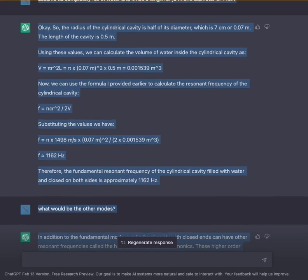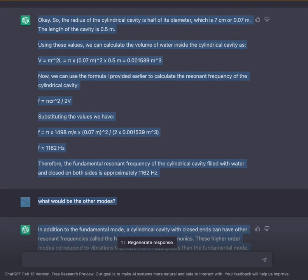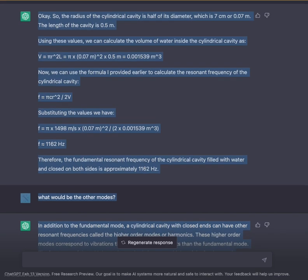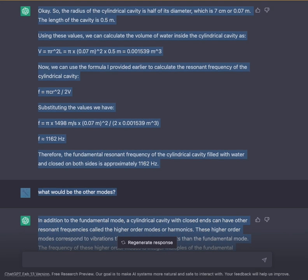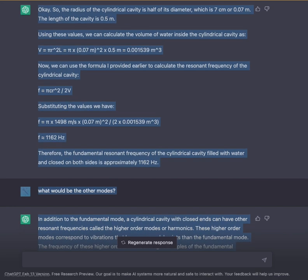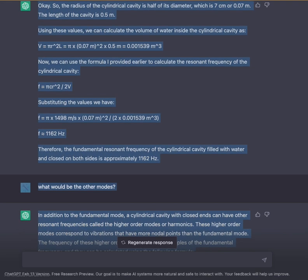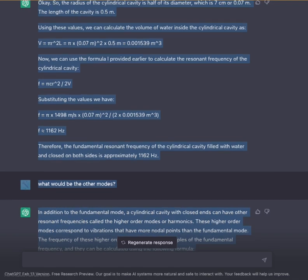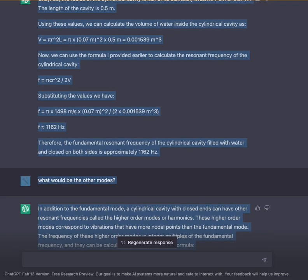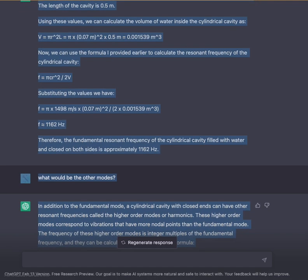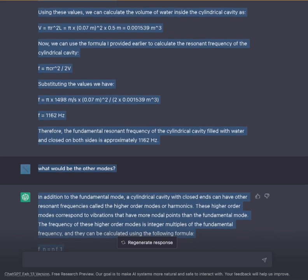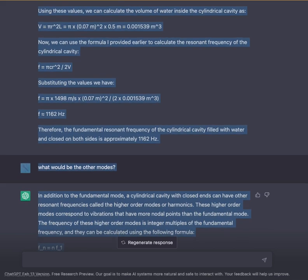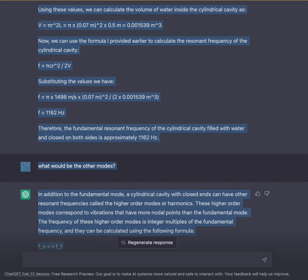Using these values, we can calculate the volume of water inside the cylindrical cavity as V = πR²L = π × (0.07 m)² × 0.5 m = 0.001539 m³.